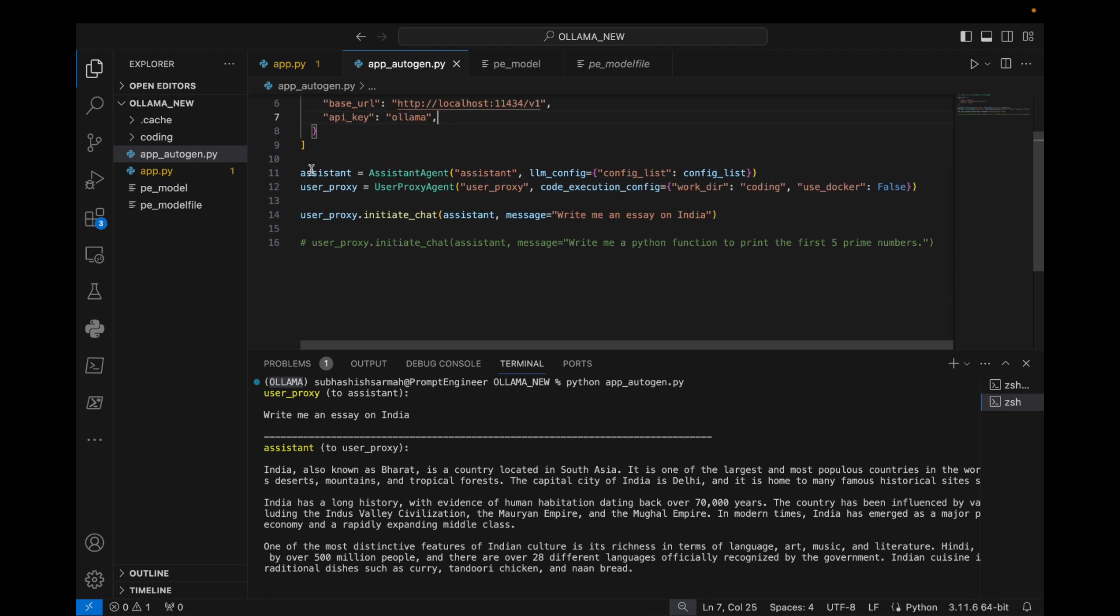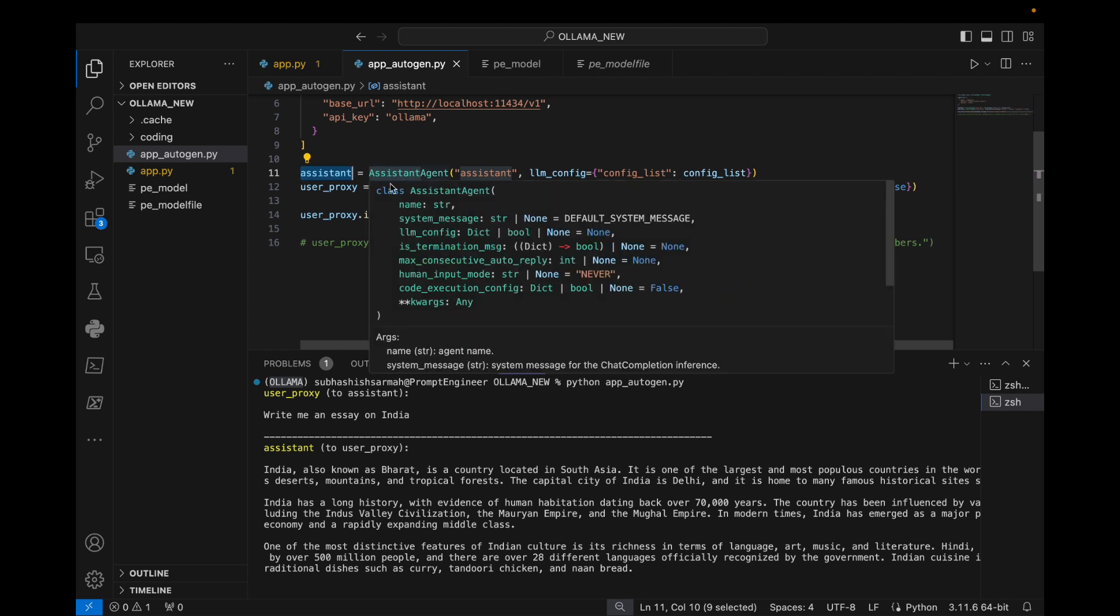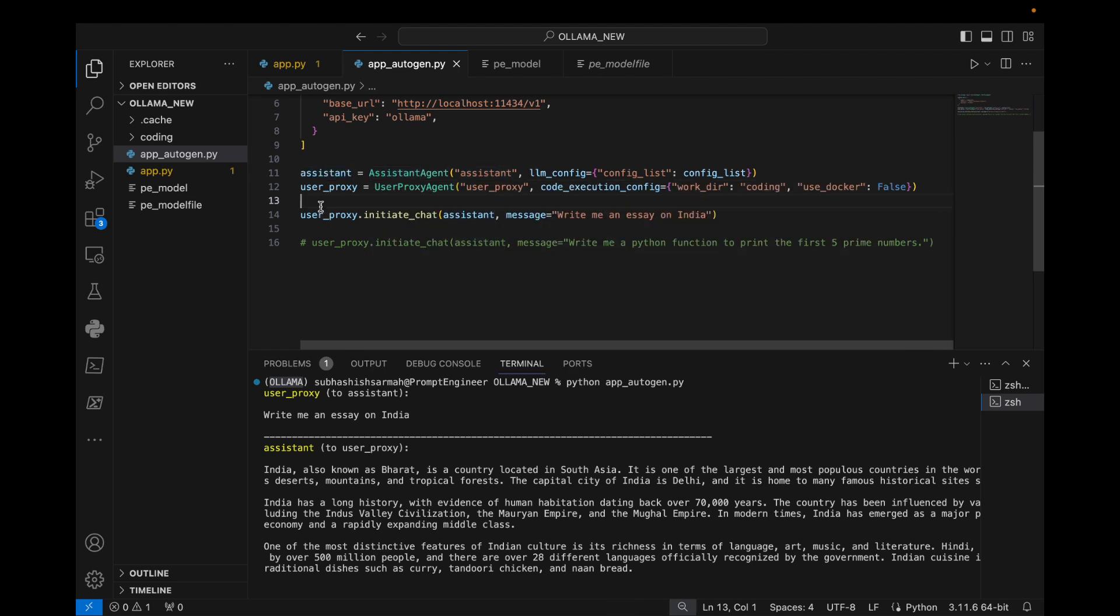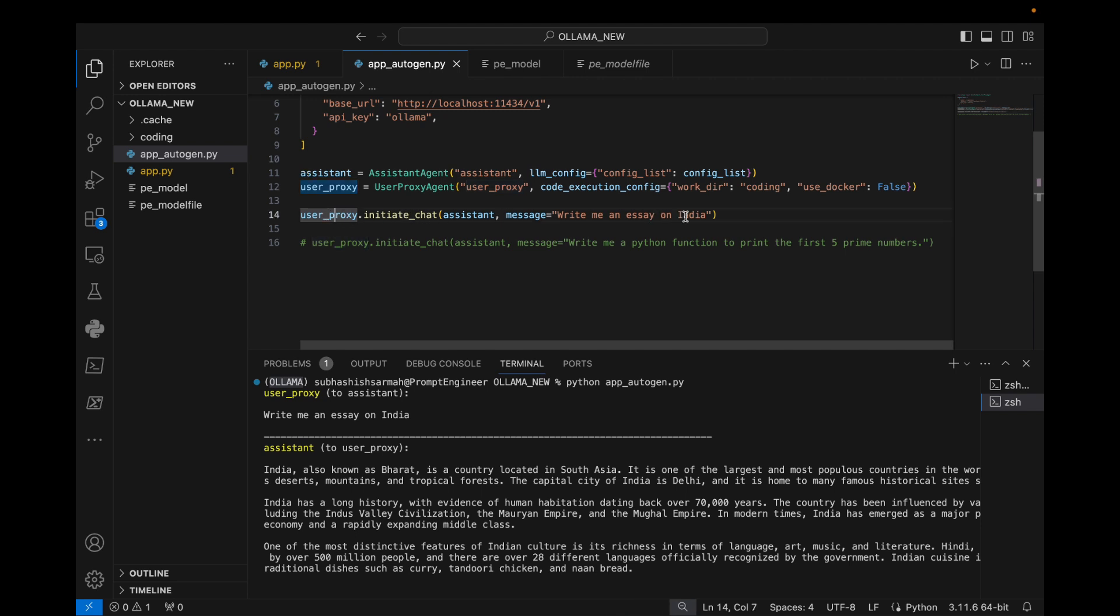Next we start up an instance of user proxy agent and we call it user proxy. Then at last we initiate the chat and put in the message like write me an essay on India.